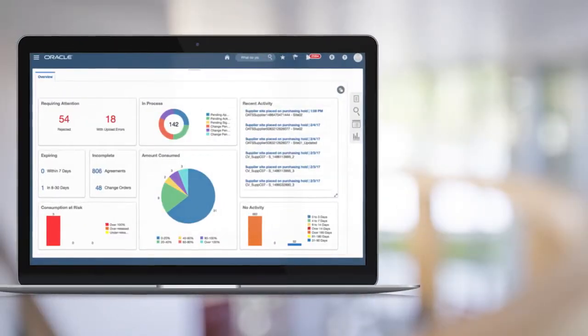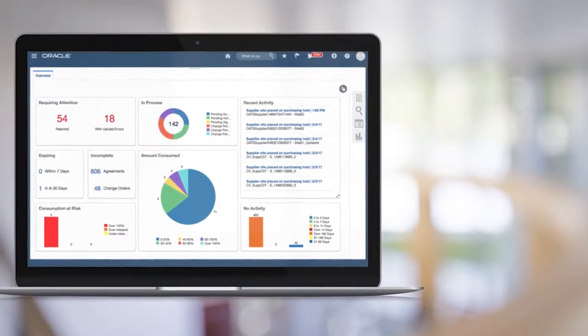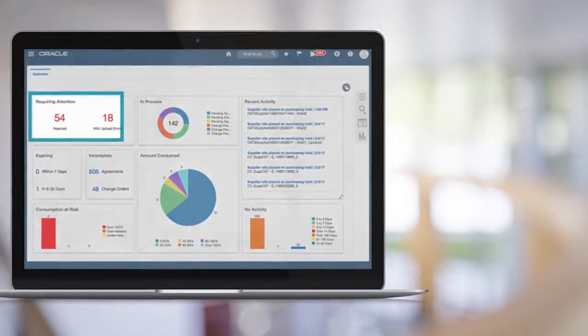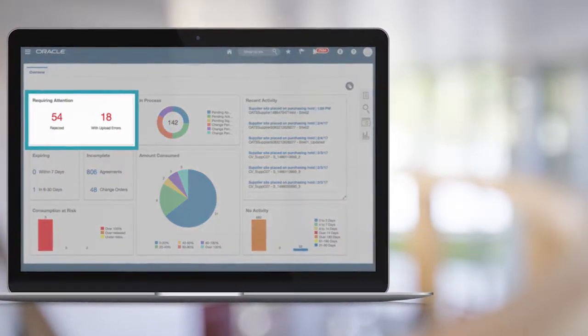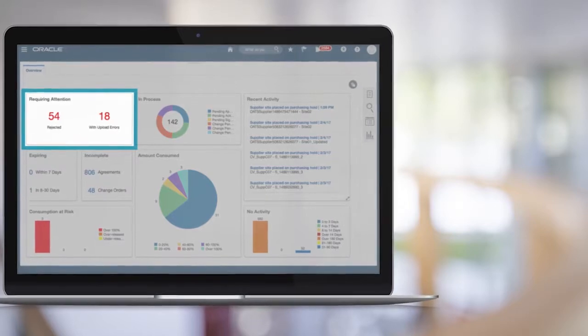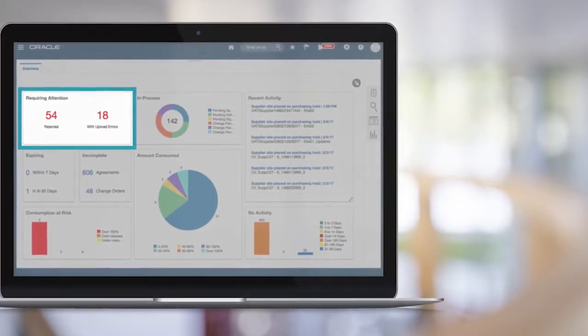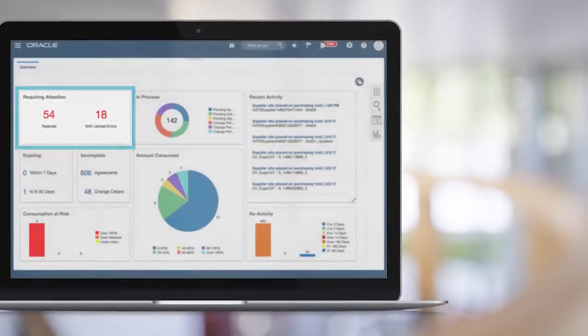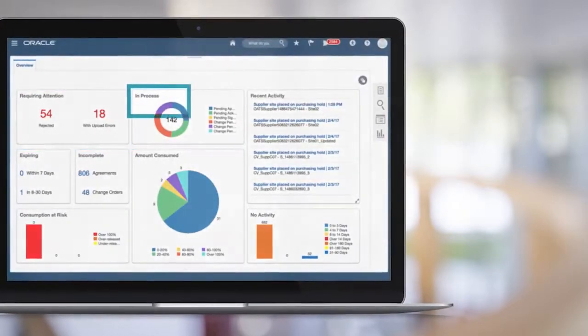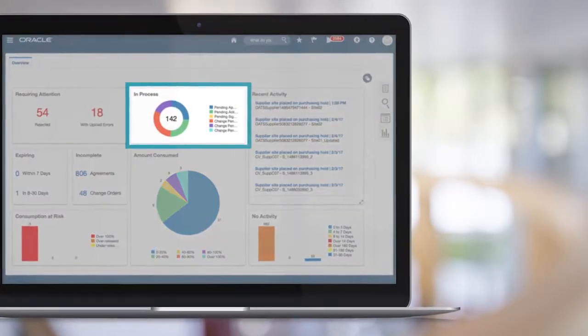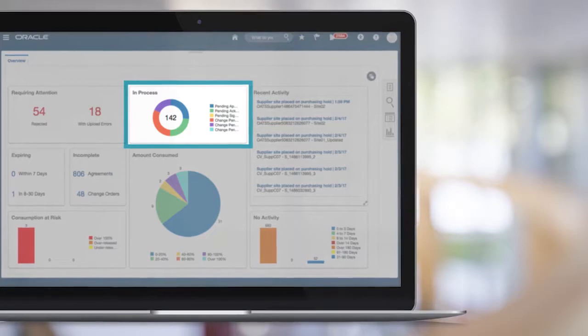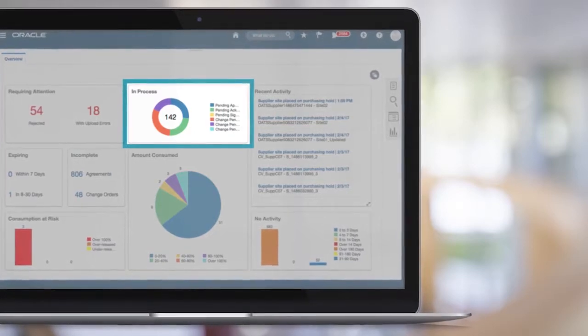Let's take a look at some of the usability improvements I think you'll be excited about. Work Area Landing Pages now use the latest visual infilets to highlight areas or exceptions that need your attention. The infilets are actionable and take you directly to the details with a single click.